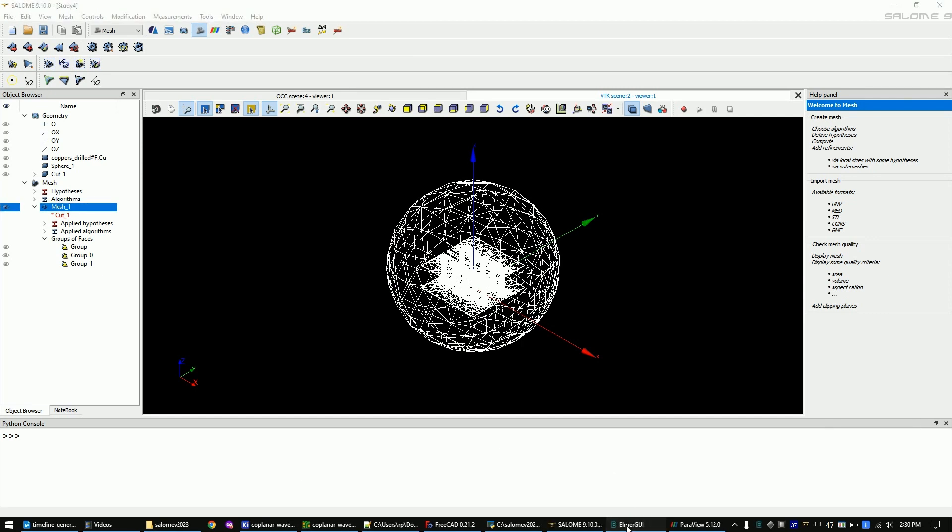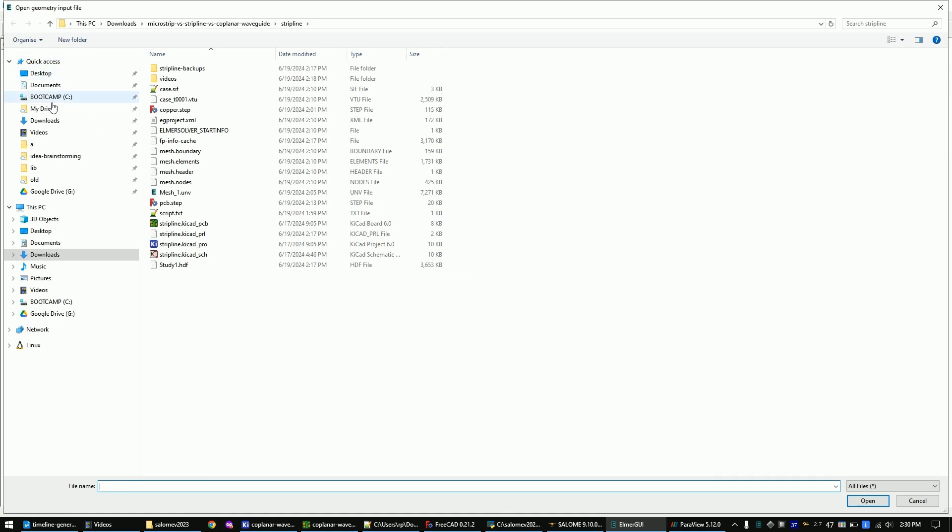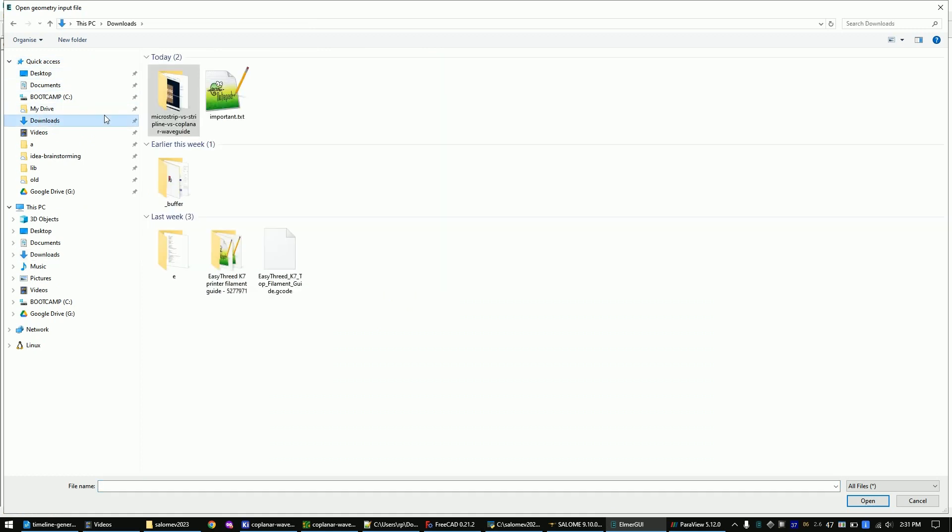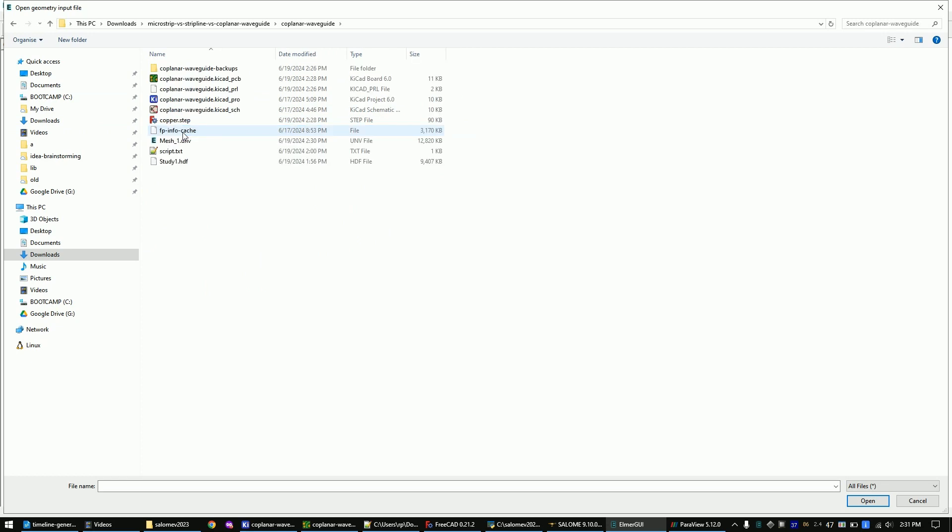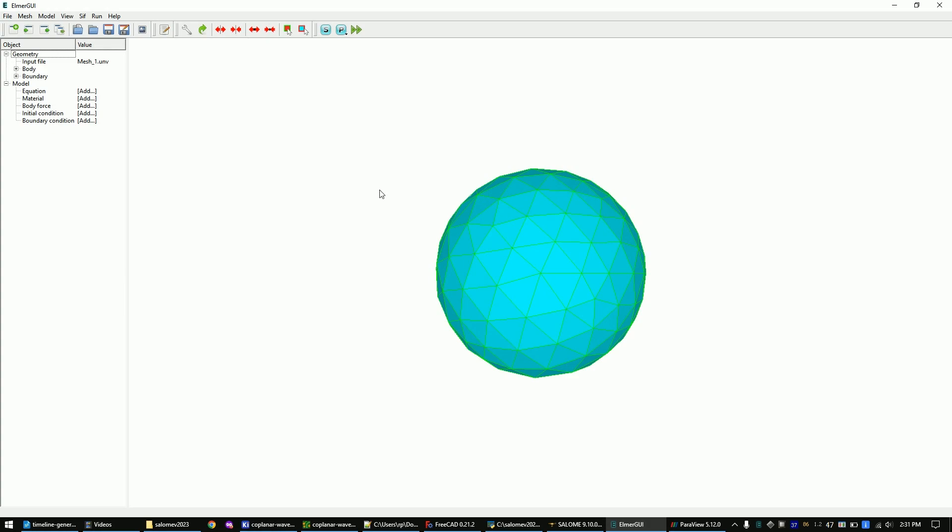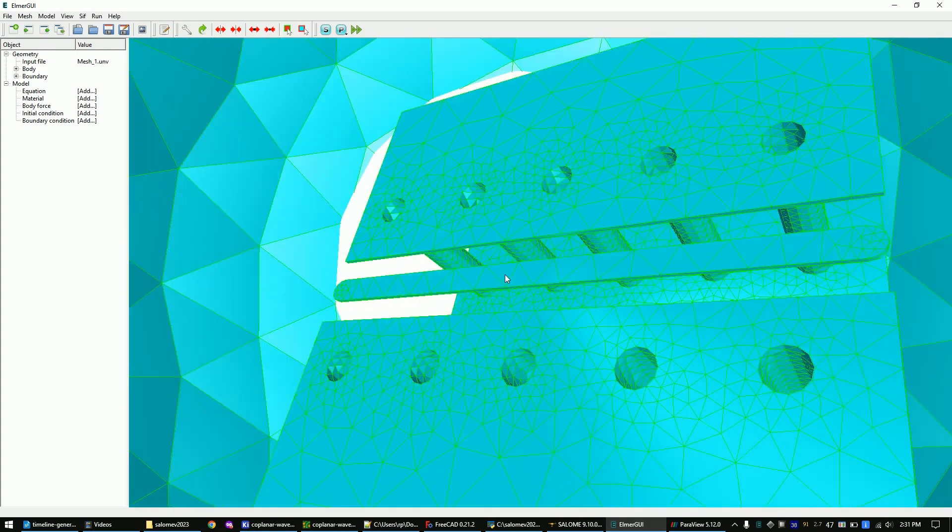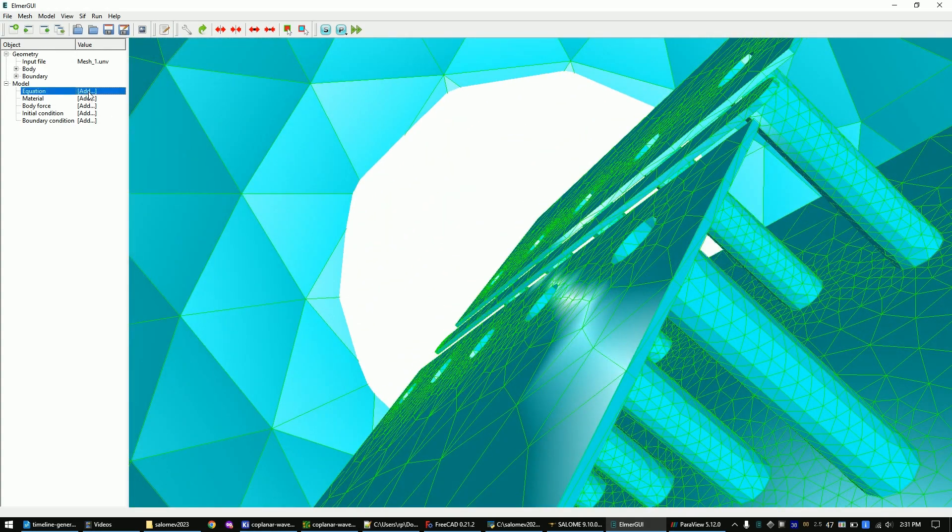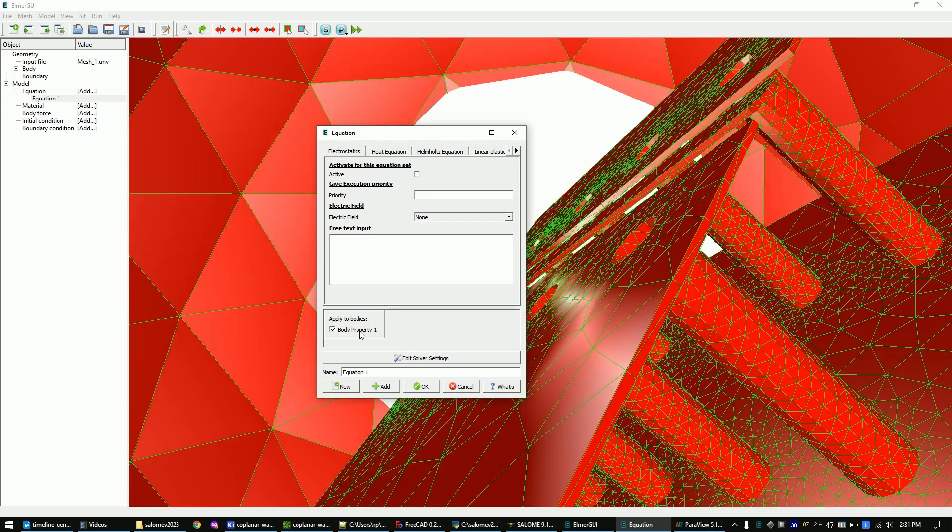Open Elmer GUI. Load the mesh file that we just created. Let's add an electrostatics equation. For this follow my steps.